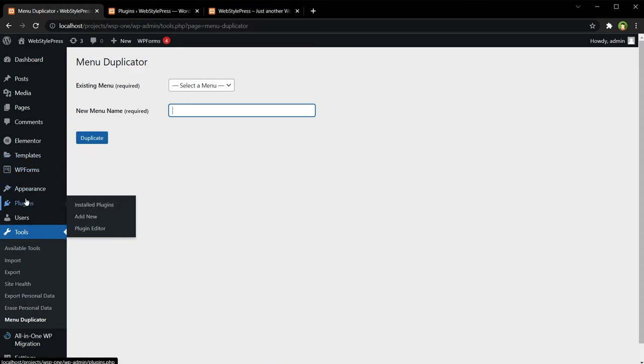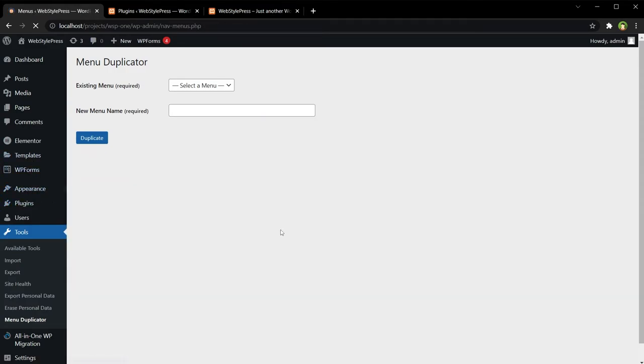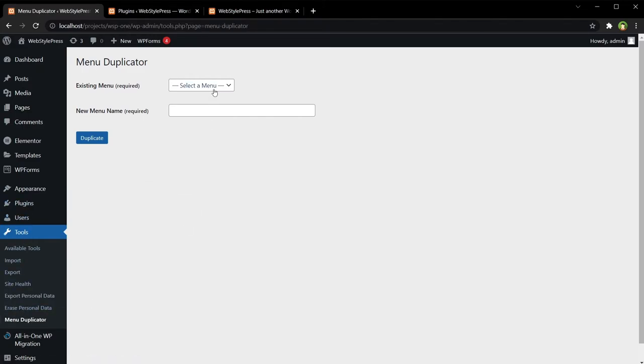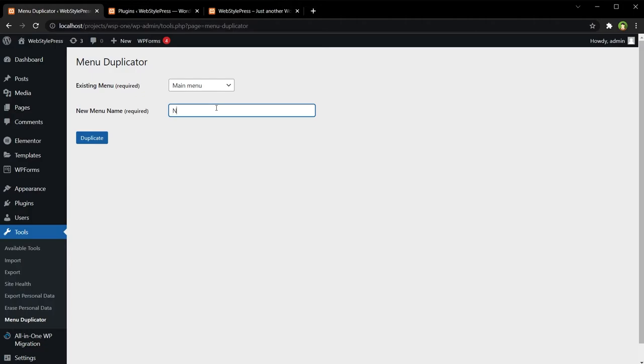But I am going back to this area, Menus, again. This is the same page that is under Tools, Menu Duplicator. Select a menu - we have got one menu, Main Menu, select it - and New Menu is the name for our new menu. Duplicate.